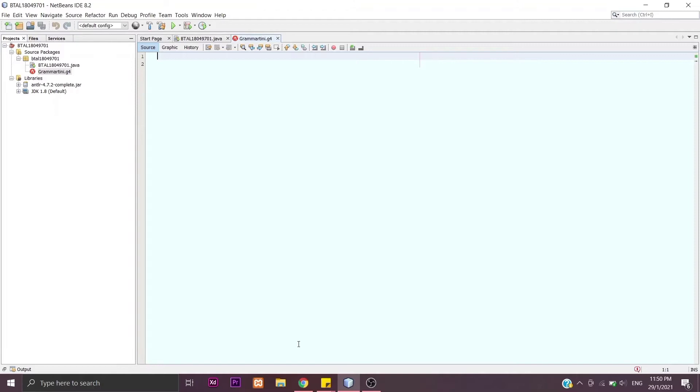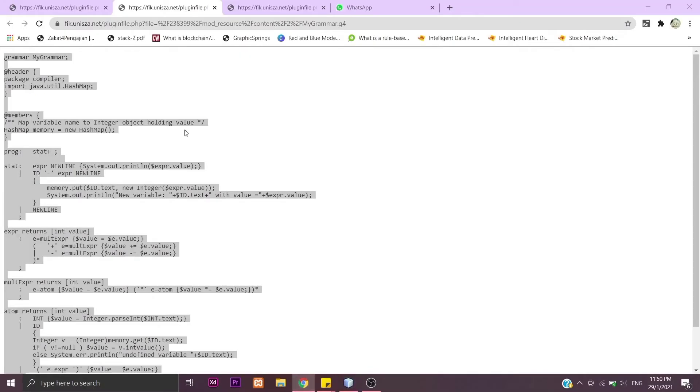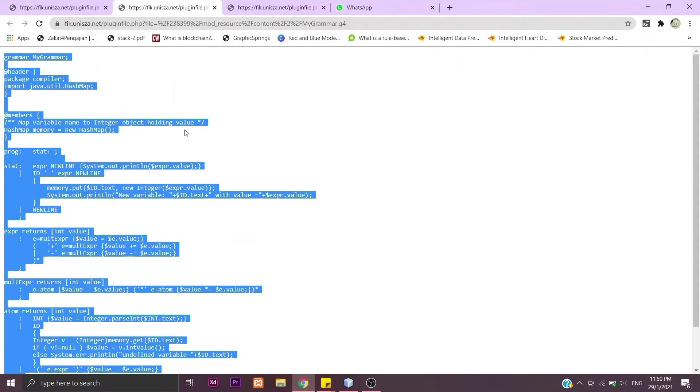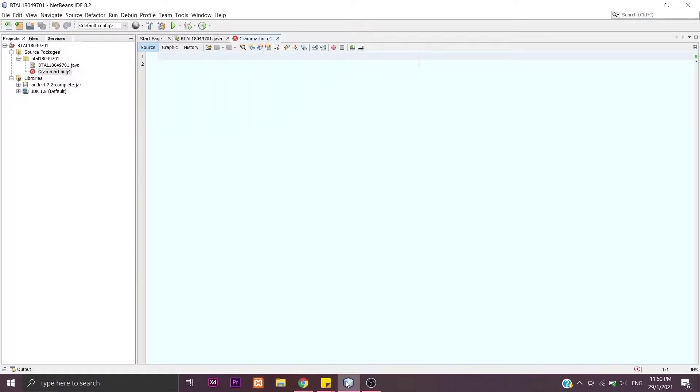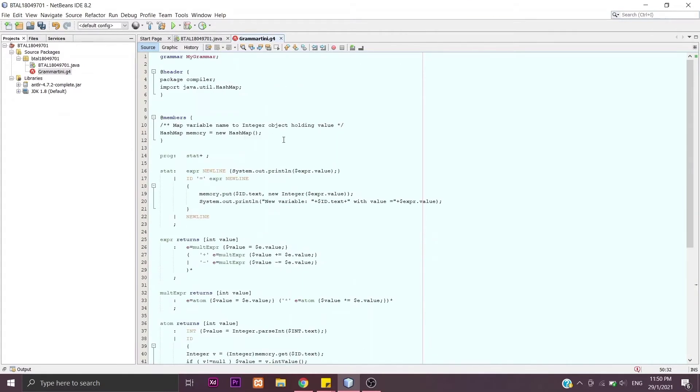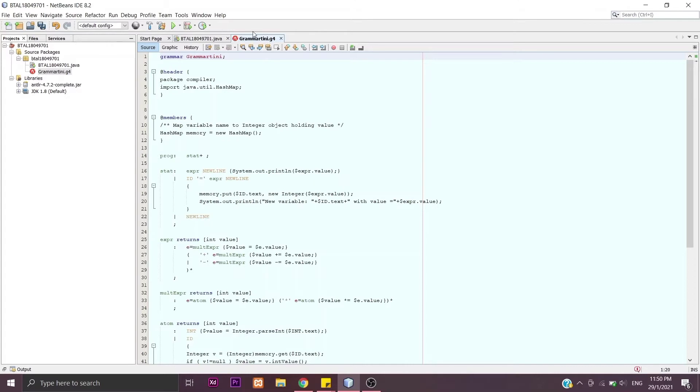Now go to the link I've shared in my description. Select all and then copy to our grammar file here. But then you have to change some items such as the name of the file. I'm going to do it grammar Tini like this. And then the package, we need to follow our package here.